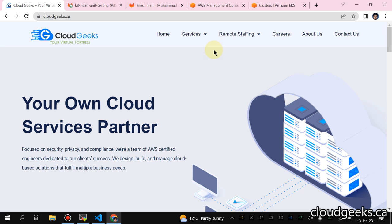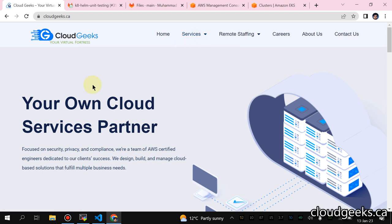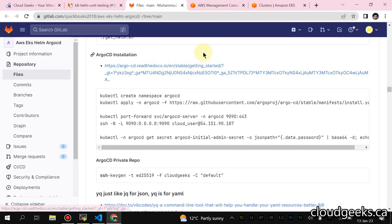Bismillahirrahmanirrahim, assalamu alaikum wa rahmatullah. Guys, this is the last video of our series — Helm ArgoCD image updater on AWS EKS cluster with the GitOps approach. In this video I'm going to set up ArgoCD for you. Simply navigate to the same repo, navigate to the README.md — in that particular section I've added the ArgoCD installation. It's pretty simple.